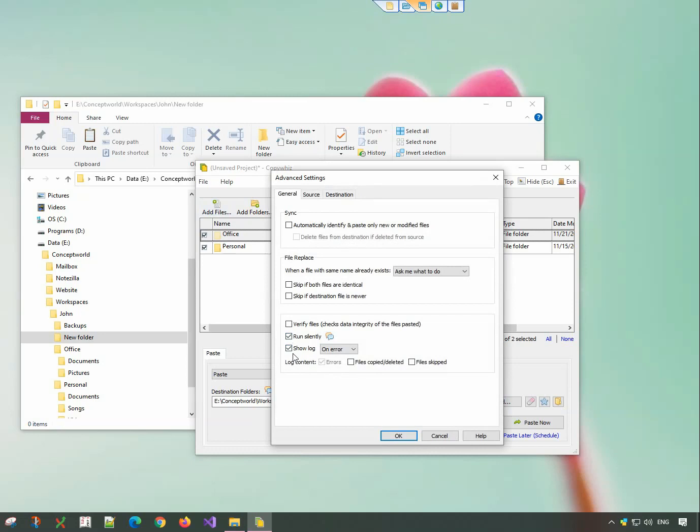Also, choose to show log always or only on an error. You can also log names of files copied, skipped, and renamed.